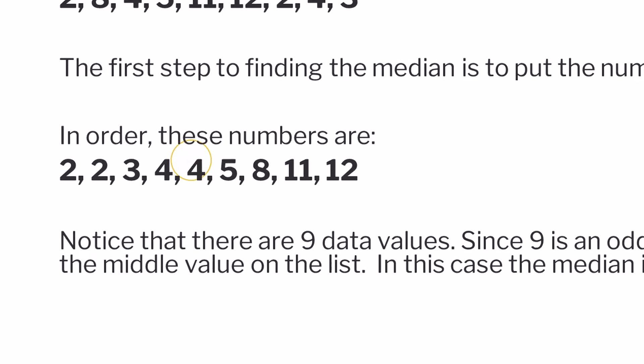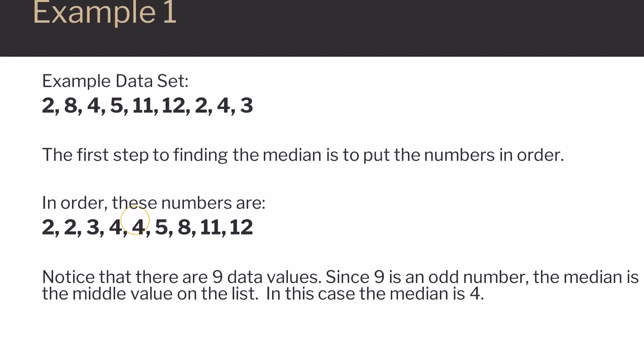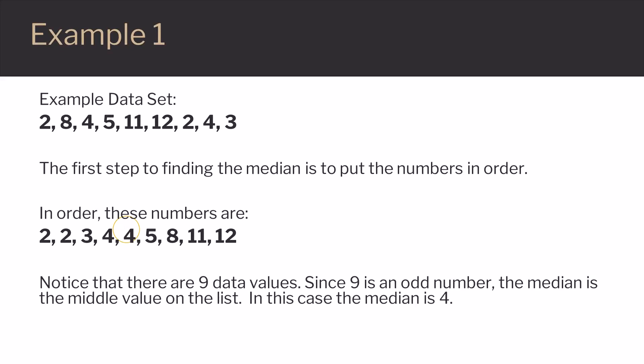Since 9 is an odd number, there's one value that lies right in the middle of the set. That middle number is 4, so 4 is the median.